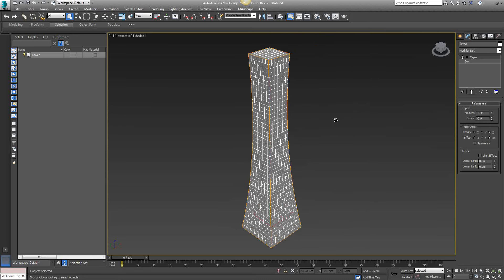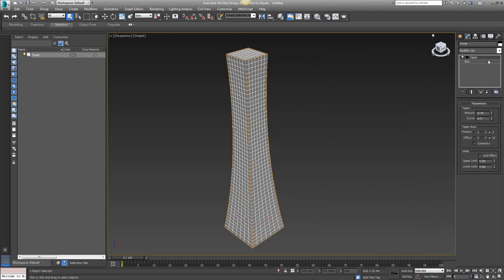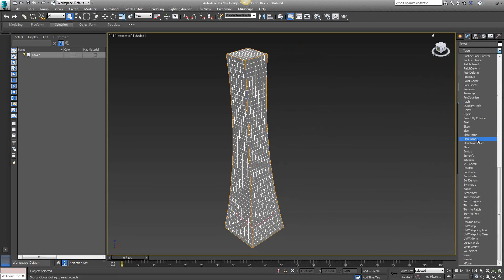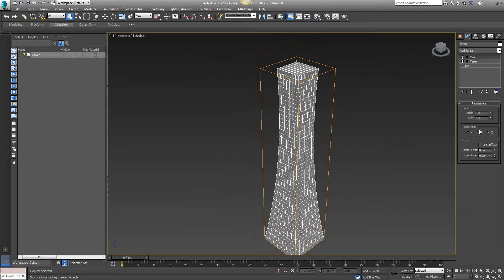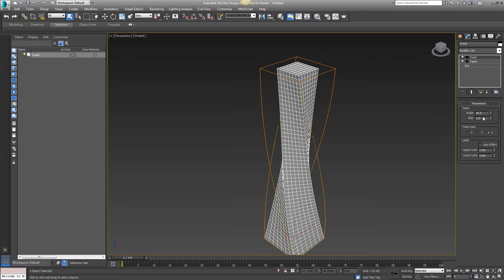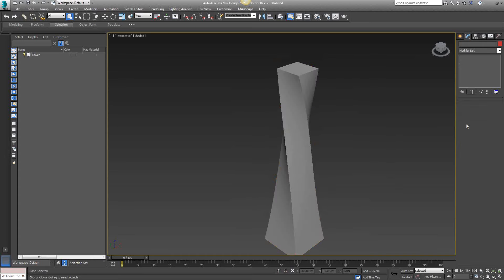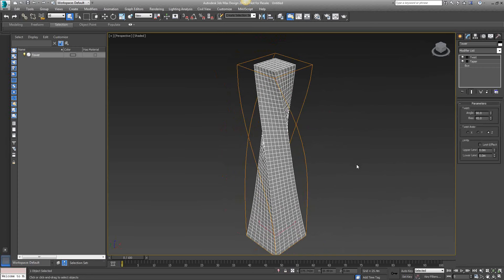In the Twist parameters layout, I have my angle and bias. I'll change the angle to 90 and the bias to 45. A 90-degree twist value creates a quarter turn of the building. The bias value of 45 causes the twist to start part way up the side of the building rather than immediately at its base. To give the building a serpent-like quality, from the modifier list I'll choose FFD Box — Free Form Deformation — which surrounds the selected geometry with an adjustable lattice box, allowing me to manipulate it at a set number of points.